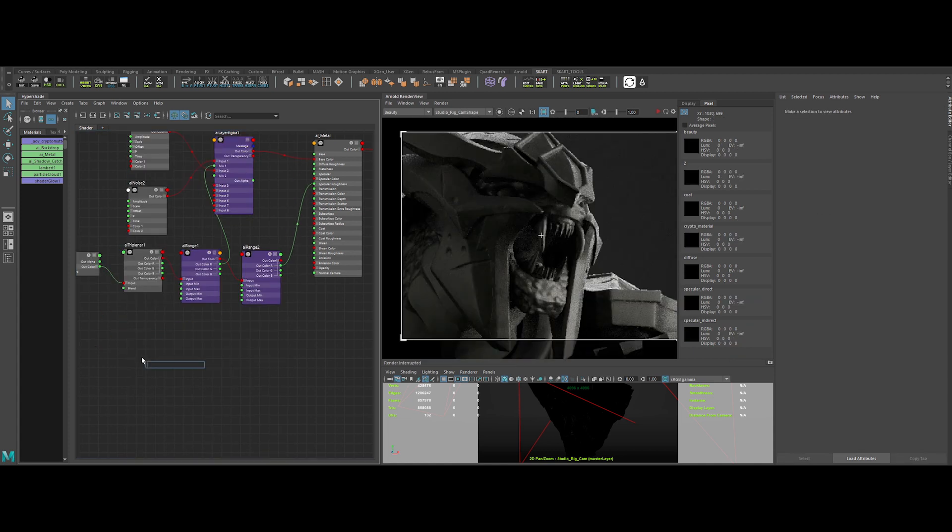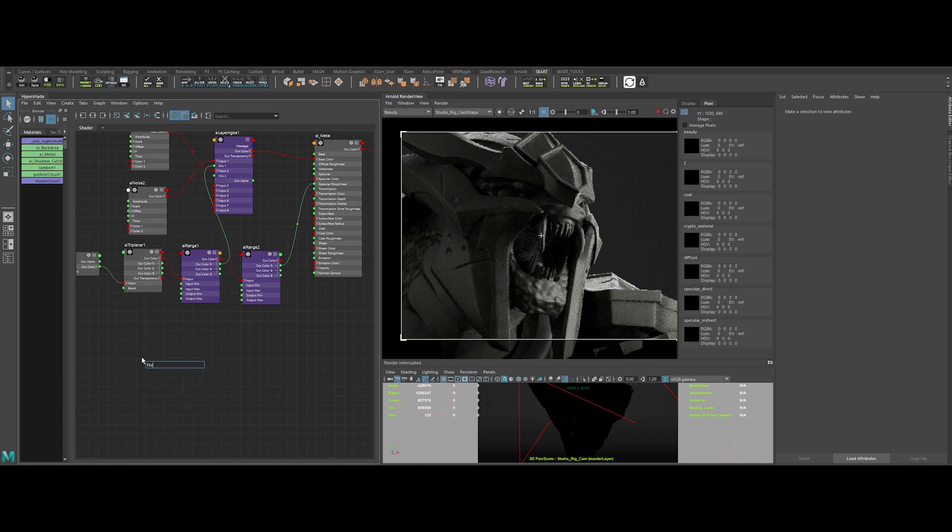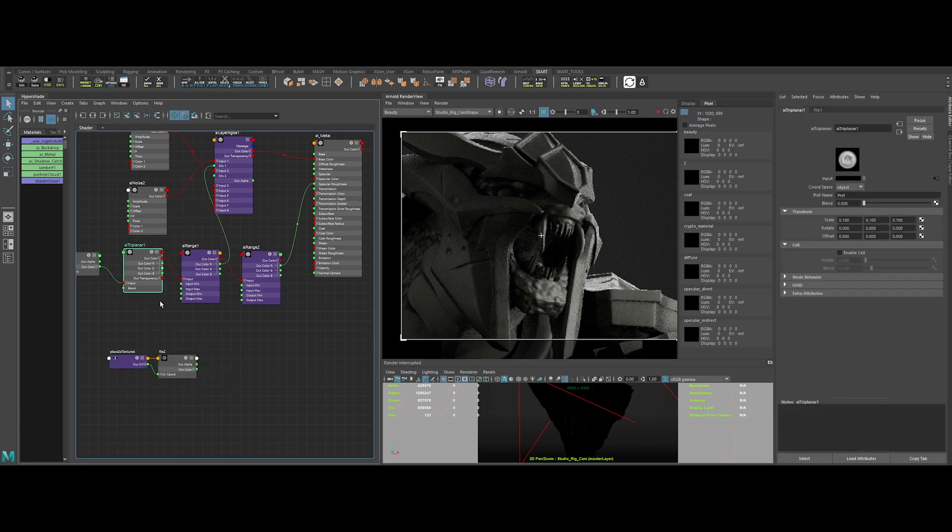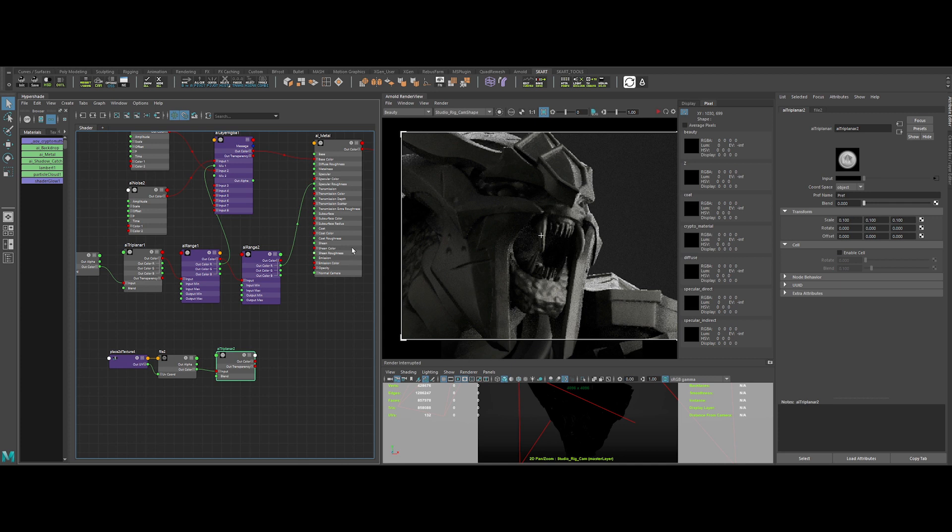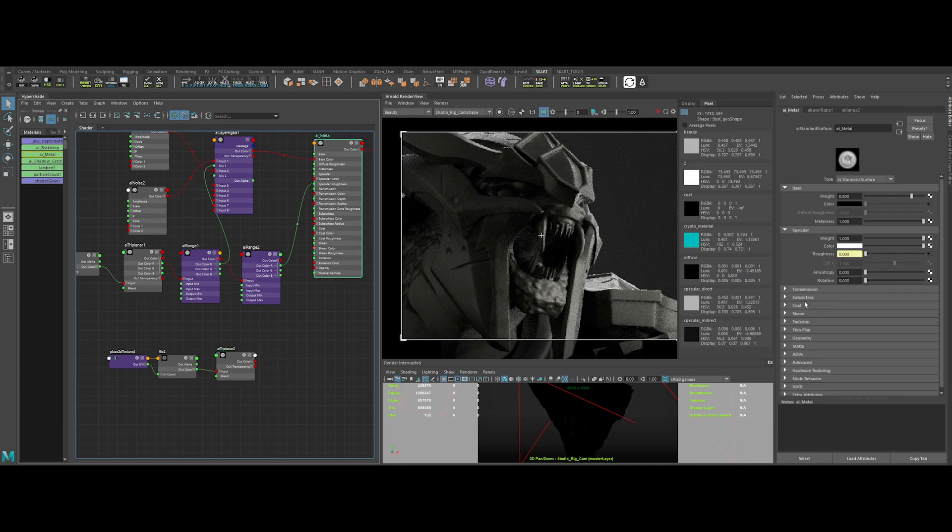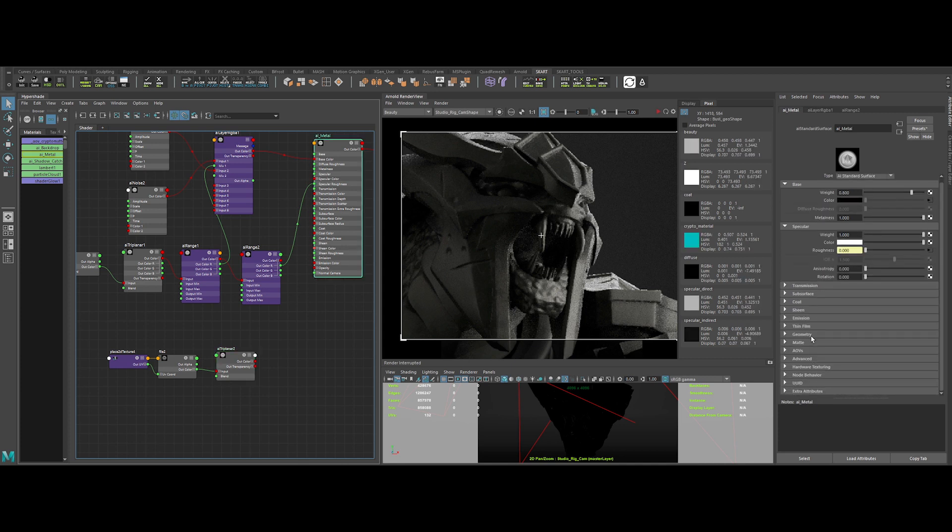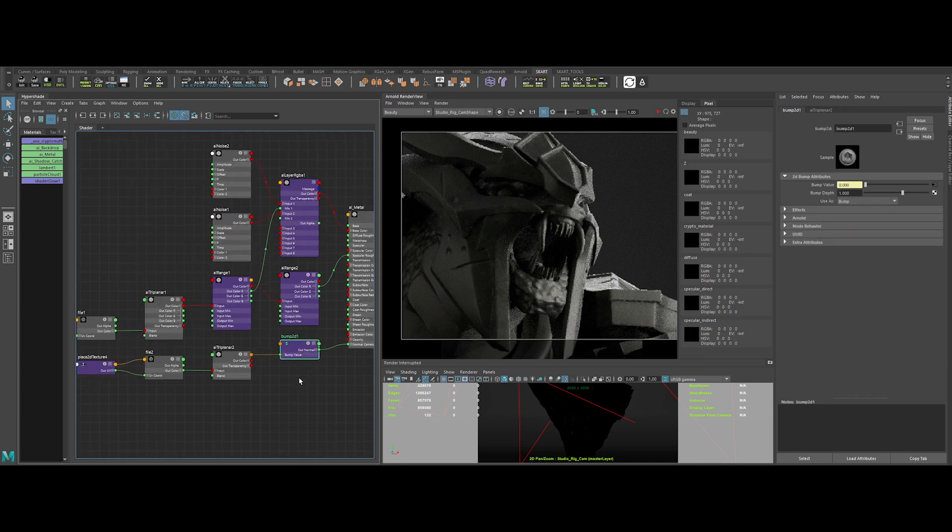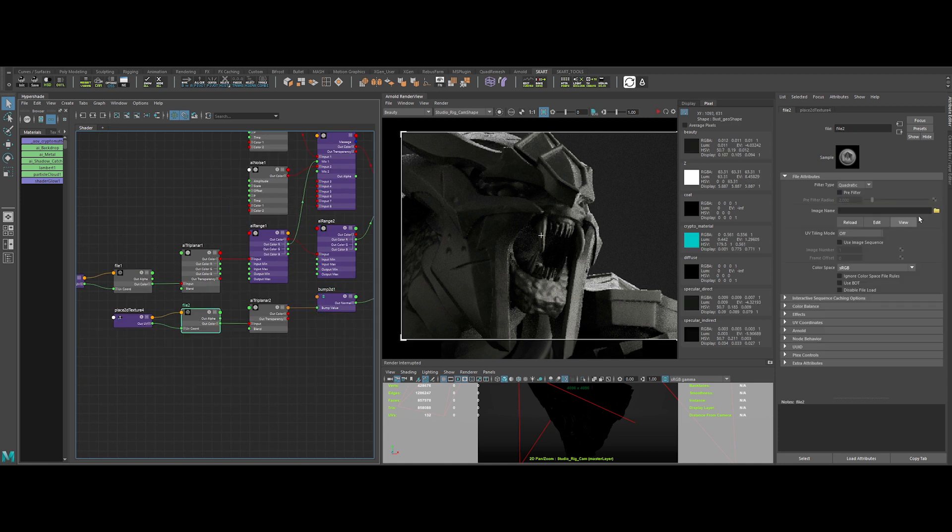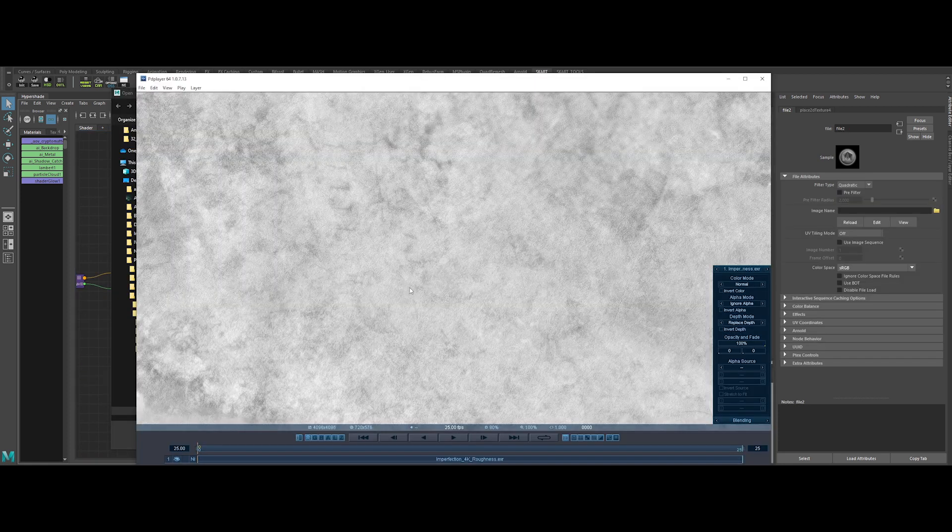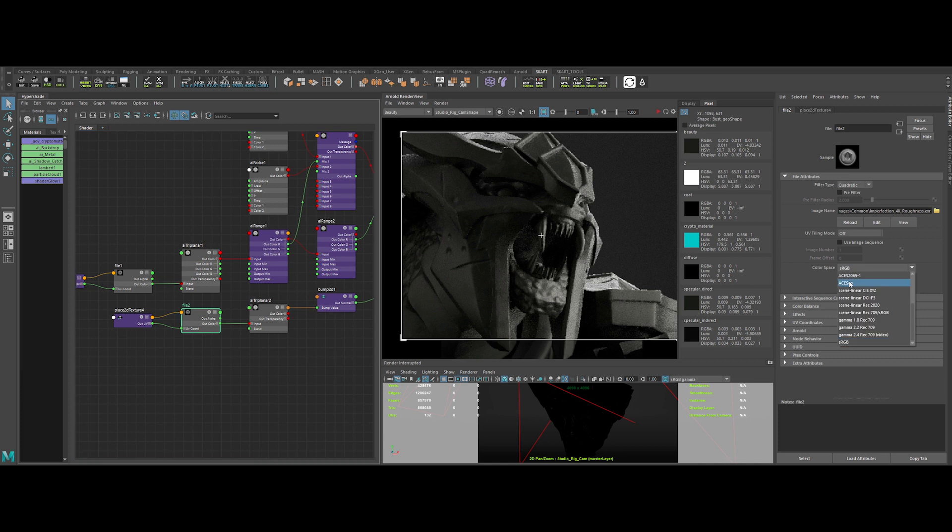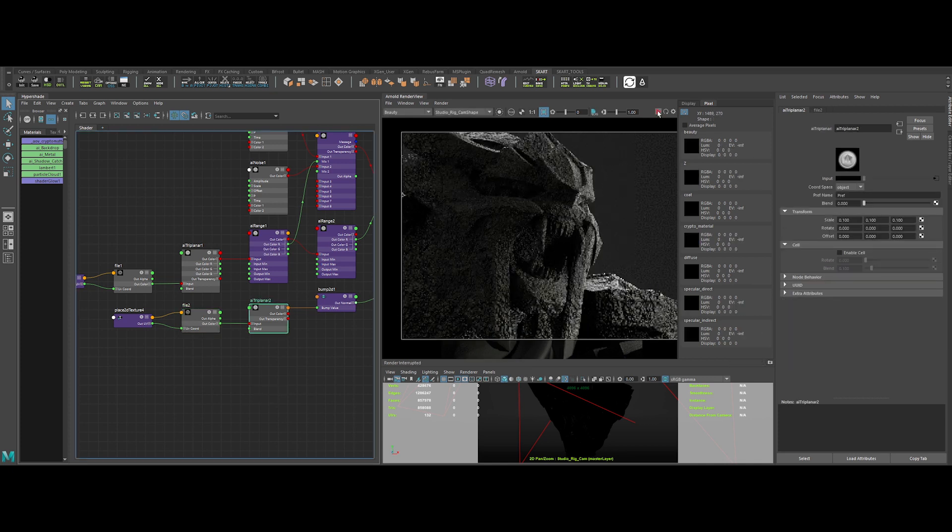Now let's create some bumpiness on the surface with the map. So we can create a file node, an AI triplanar, and connect it to the bump mapping slot in the shader. Okay, now let's pick our texture. This one is pretty interesting. Because it's a scalar map, switch the color space to raw. Obviously it's way too strong.